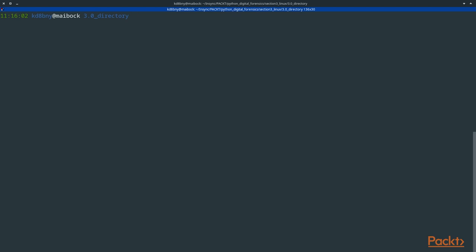So let's try running our application. We call the Python 3 binary, and we give it our Python file. And then we give it a directory in which we want to search. A common tactic of malware is to store itself in the temp directory, as this is writable by anyone, and most people don't look in it, so it's easy to hide.